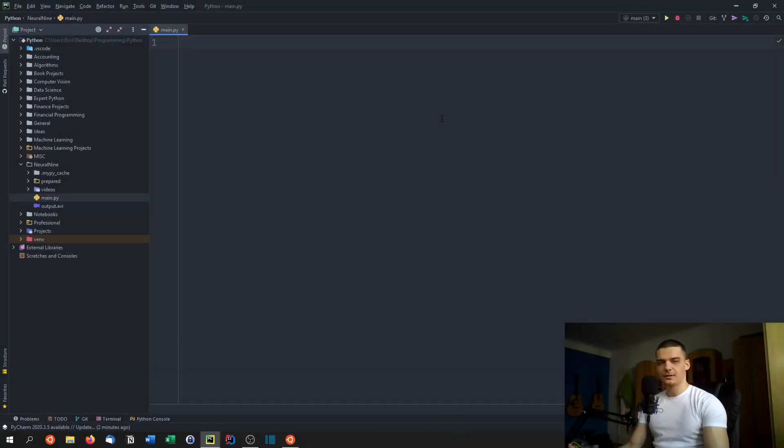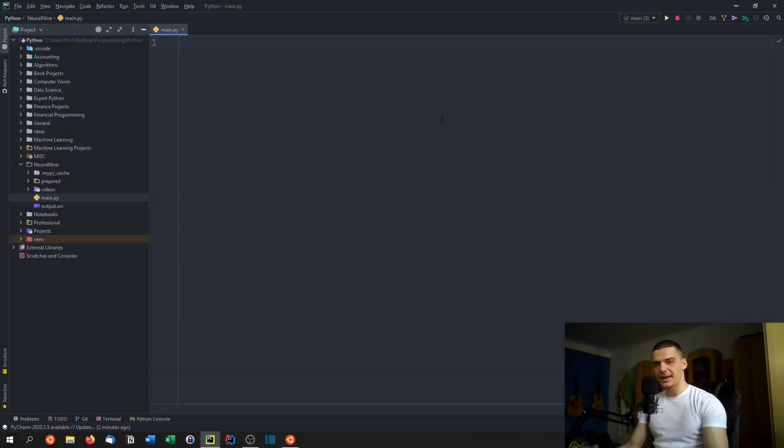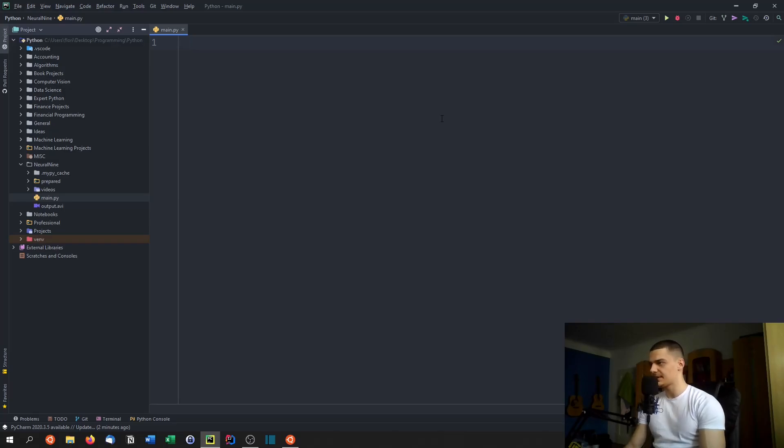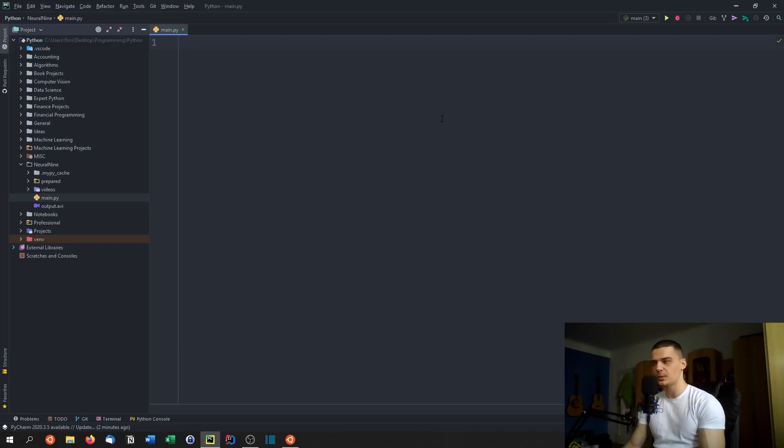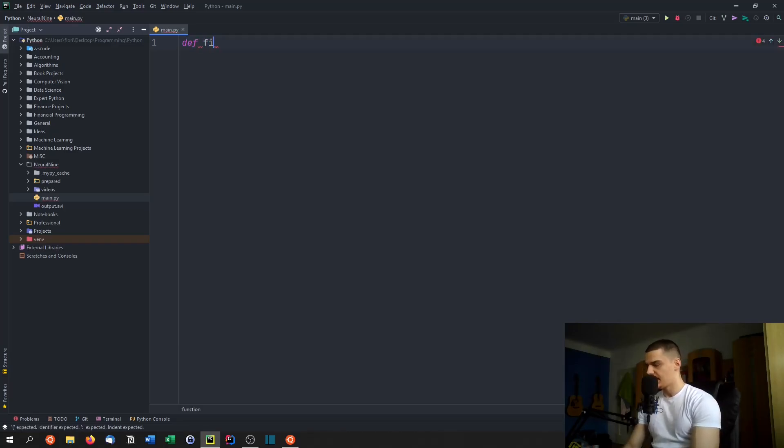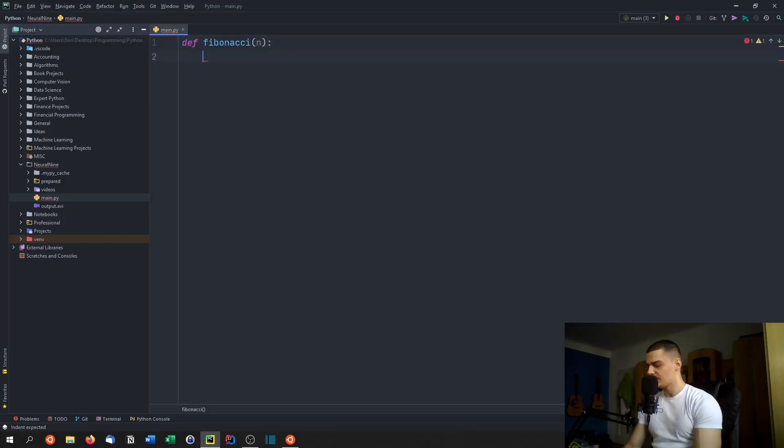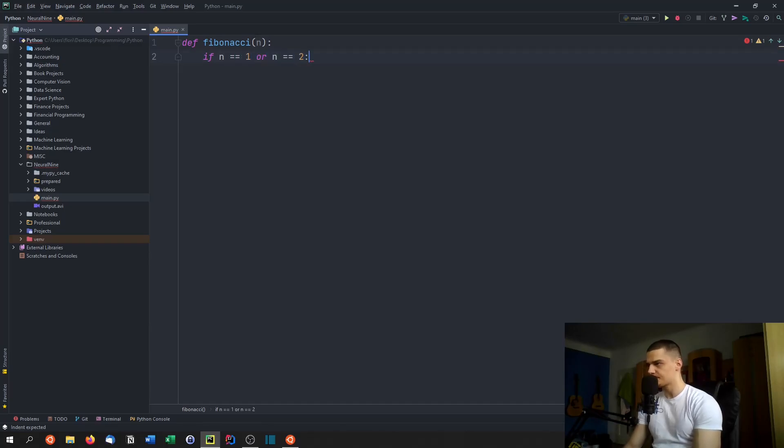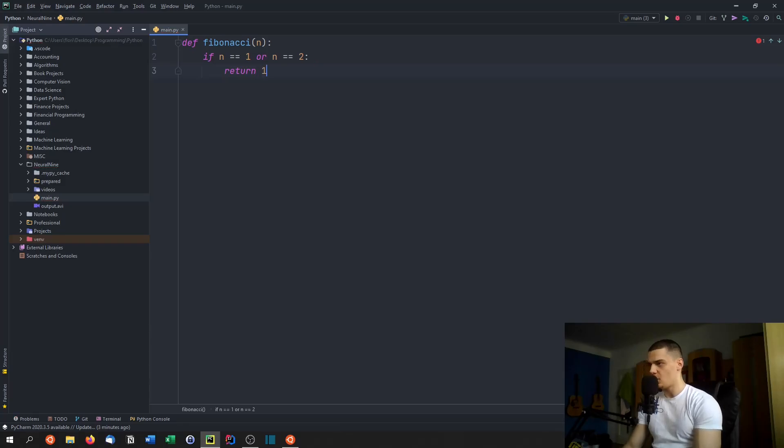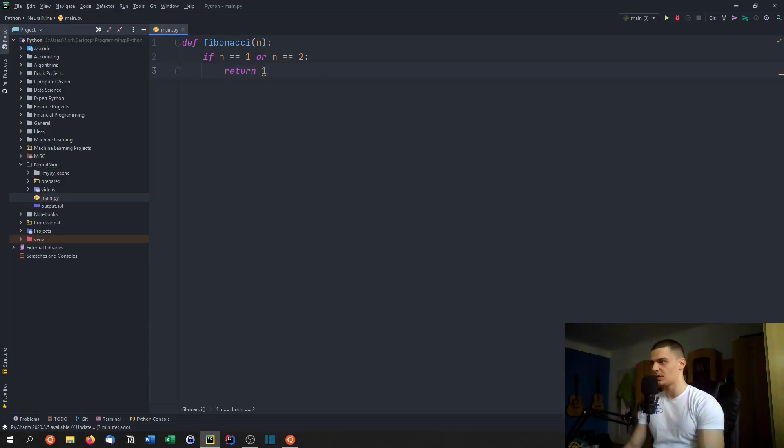Now, before we talk about anything related to caching and decorators, we're going to look at a very simple example, which is a function that gives us the nth Fibonacci sequence in a recursive way. So we're going to define a function called Fibonacci with a parameter n. And we're going to say, if this parameter n is either one or two, we're going to return one because the first two digits of the Fibonacci sequence are one.